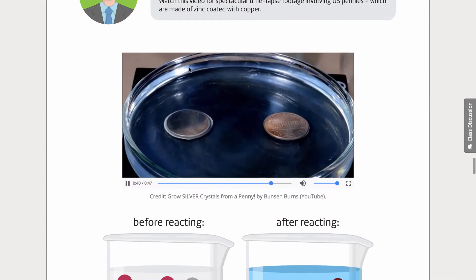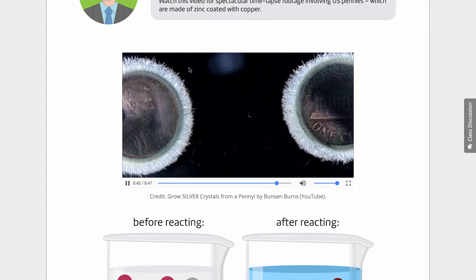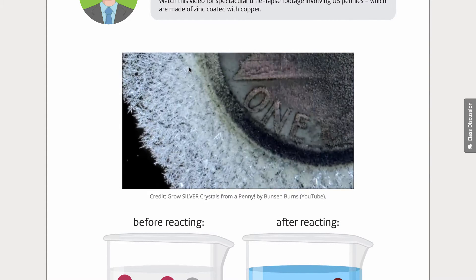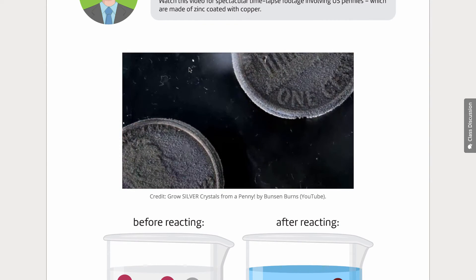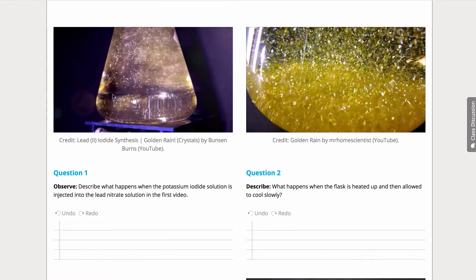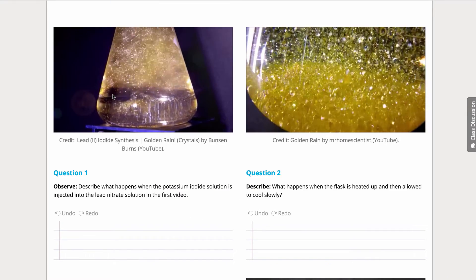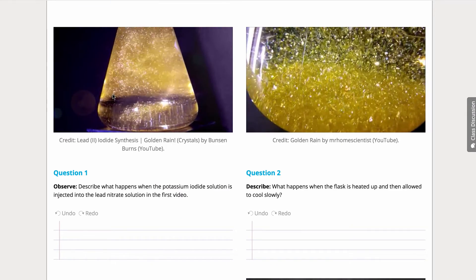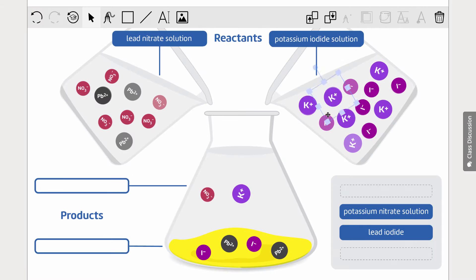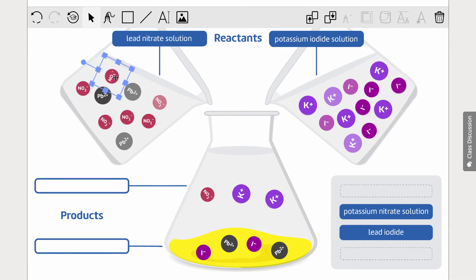The first lesson looks great and gets interest up with some amazing footage of silver crystals forming. And beautiful footage continues in the precipitation lesson too. As usual, we make the lessons colourful and interactive with drag and drop exercises, so students go over material in different modalities.